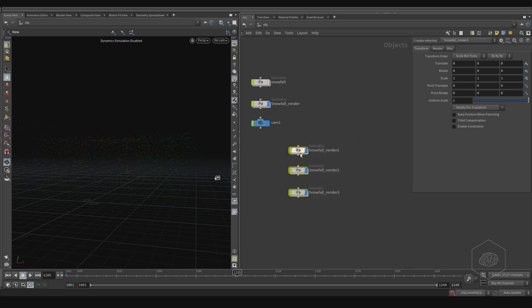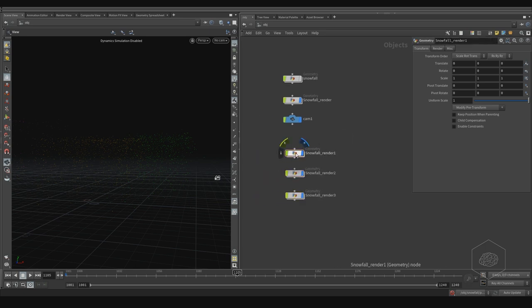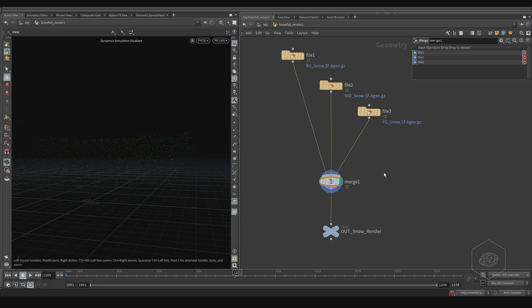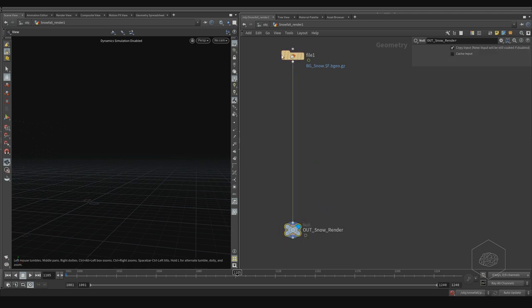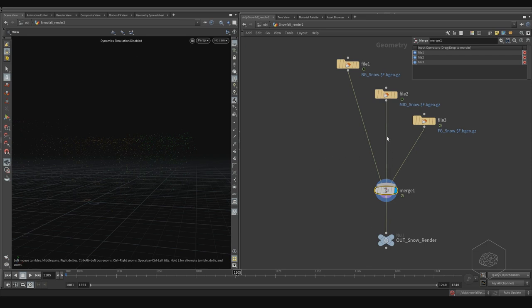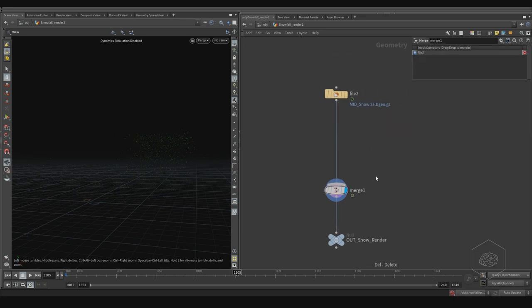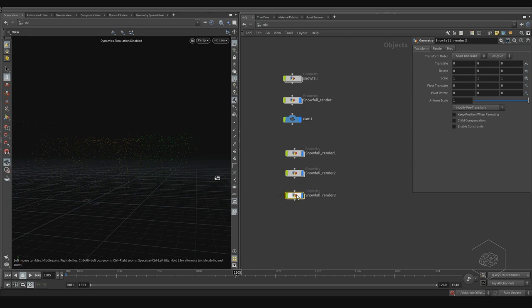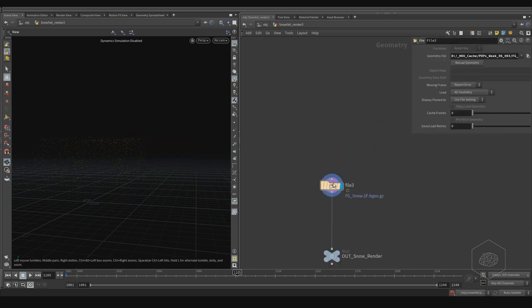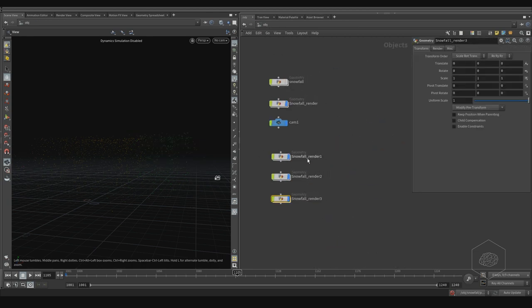You can split here like this and you can delete this, for example, and keep only one layer. And the same you can do for the others. You can easily call them layer one, layer two, layer three.